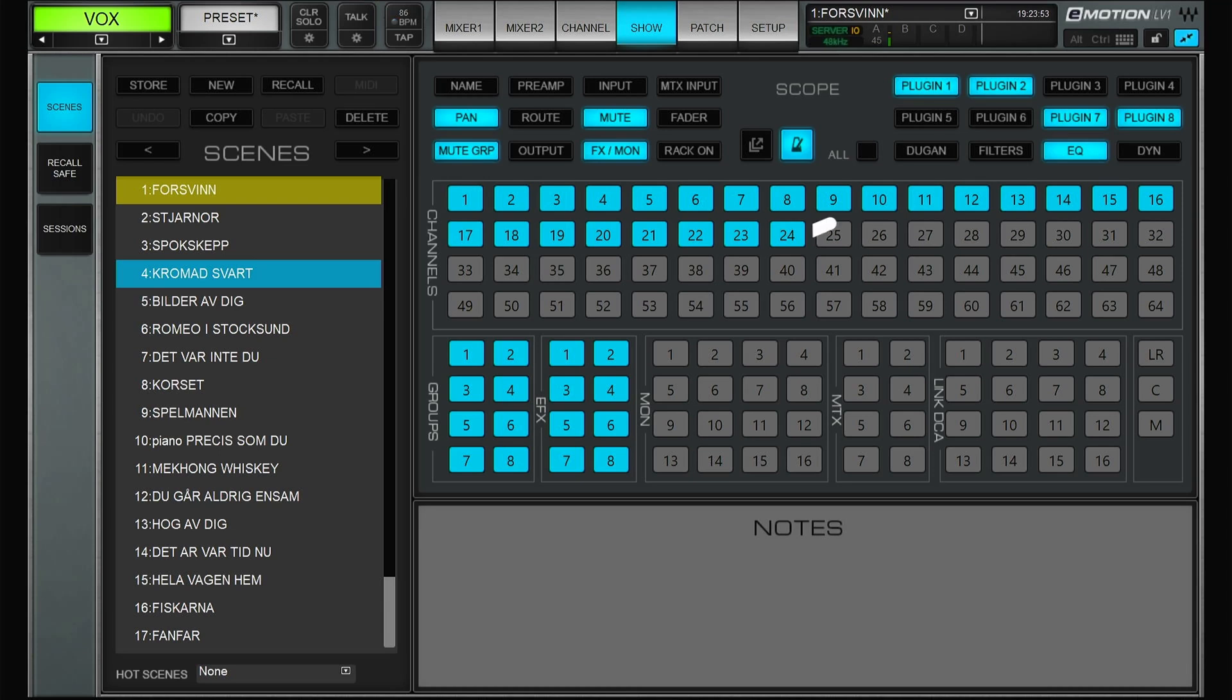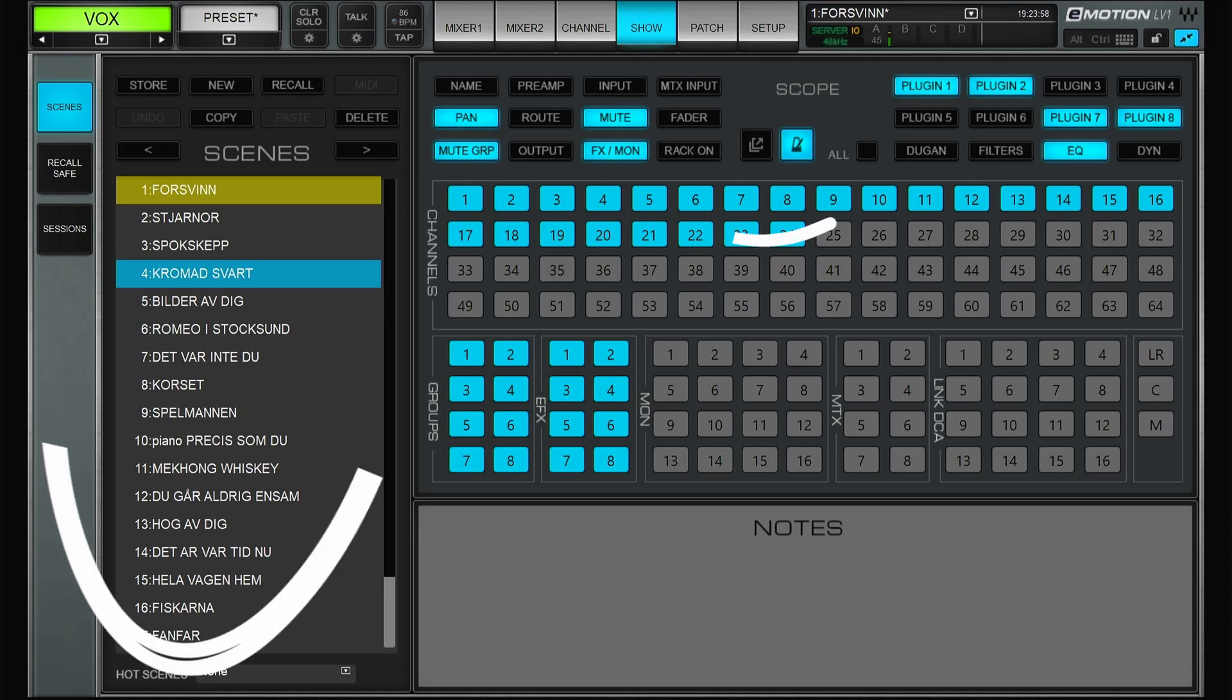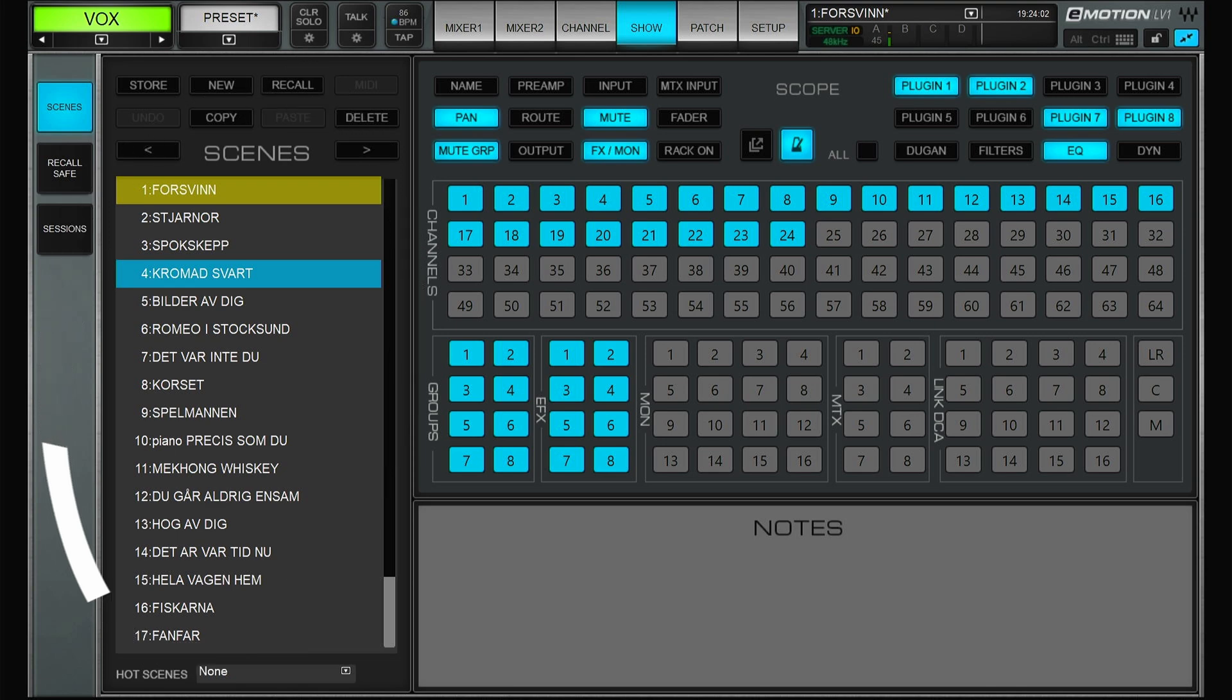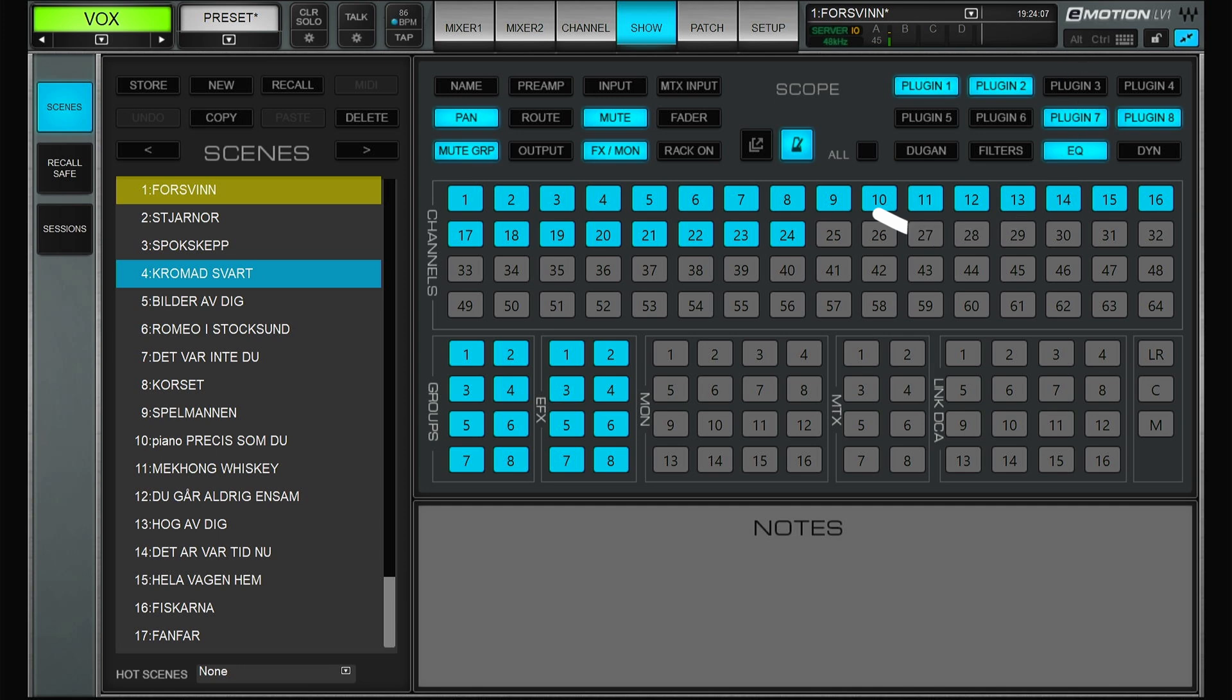So Ricardo asked me to talk about recall safes, so let's do it. On the show tab here you can set up a lot of scenes so you can have different scenes for different songs. I have a video up here talking about how you can work with scenes.